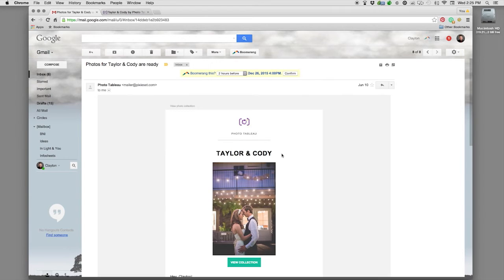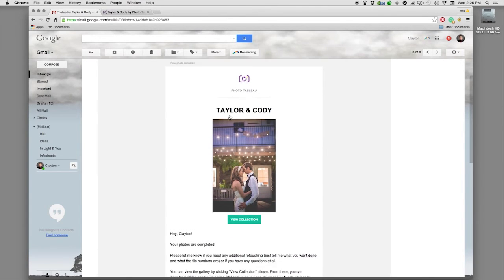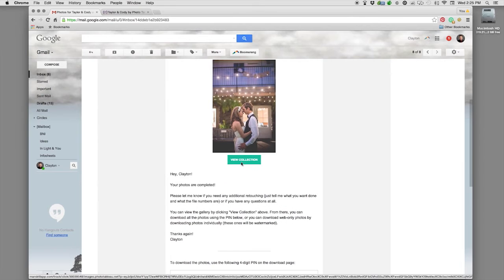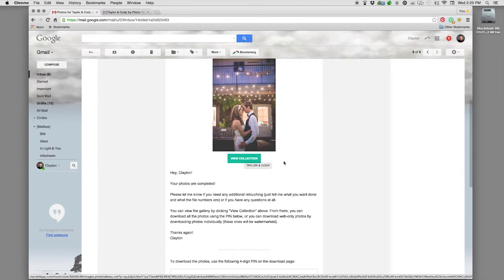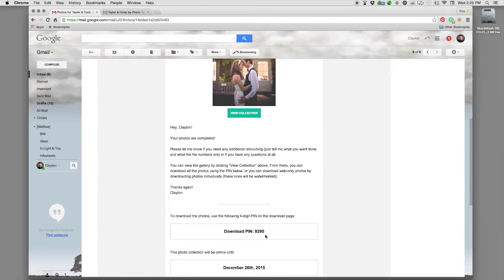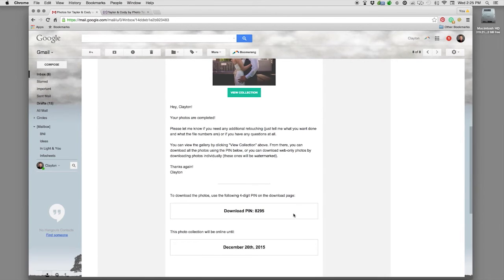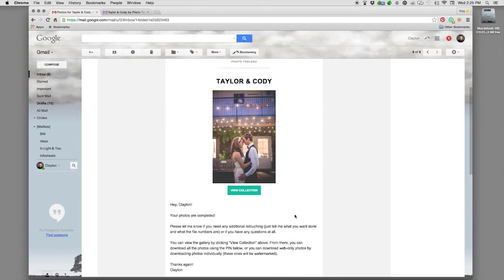Let's get started with the basics of the proofing process on the proofing website. Shortly after the portrait session or the wedding you'll receive an email just like this one letting you know that they're ready. This includes a banner image, an icon for view collection — that's how you access your gallery — as well as a little blurb from me, your download pin which is useful for downloading the high resolution images, your print ready images, and an expiration on the collection when it will no longer be available on the proofing website.